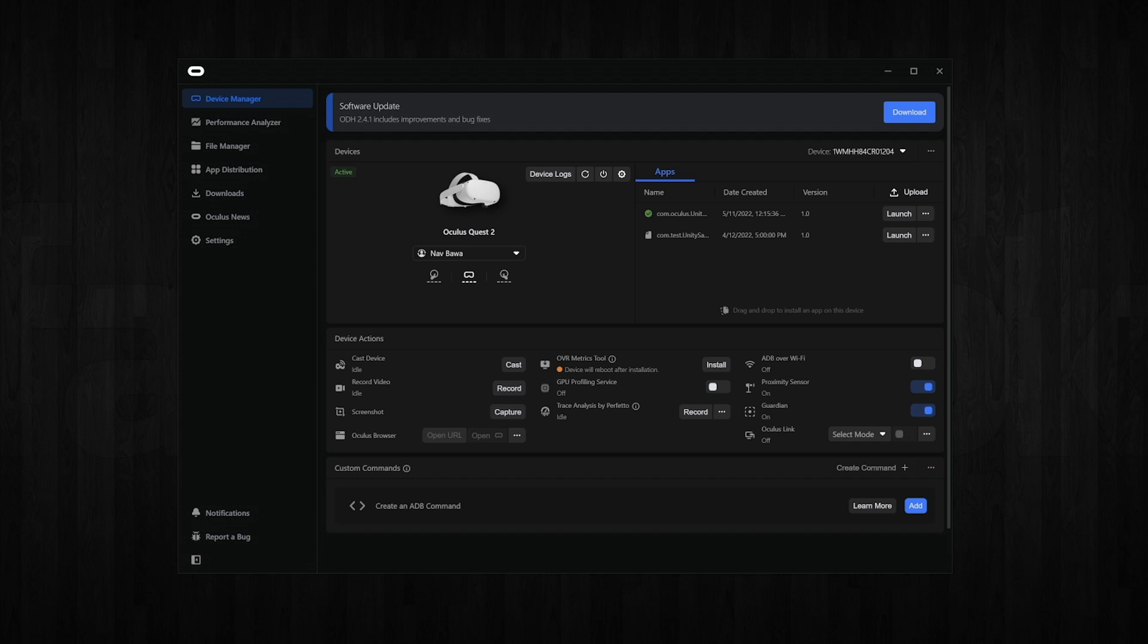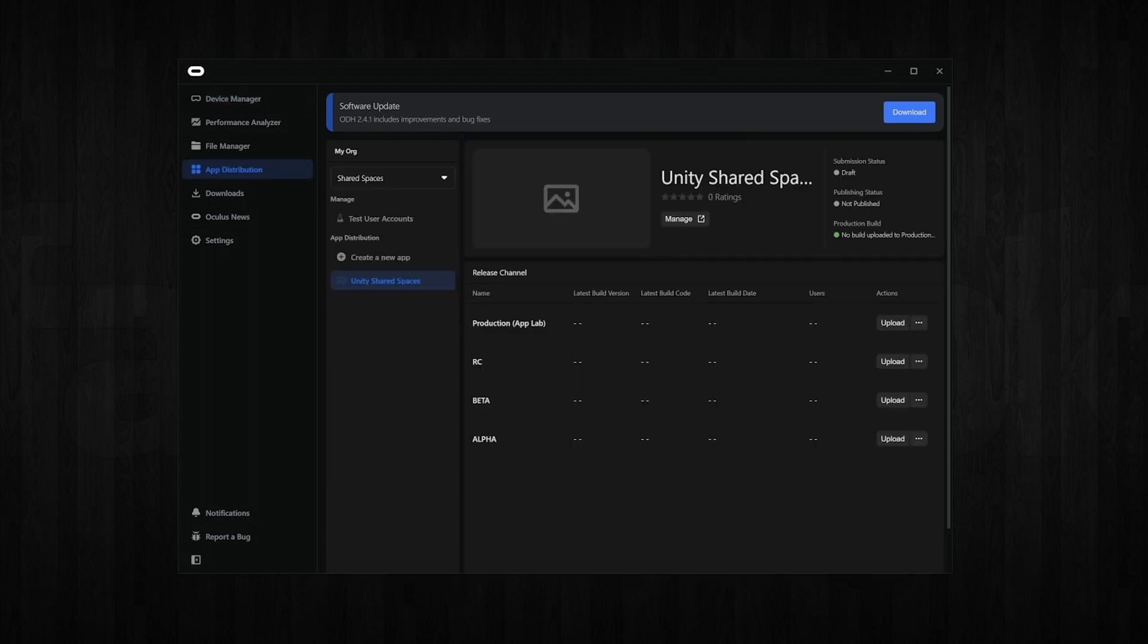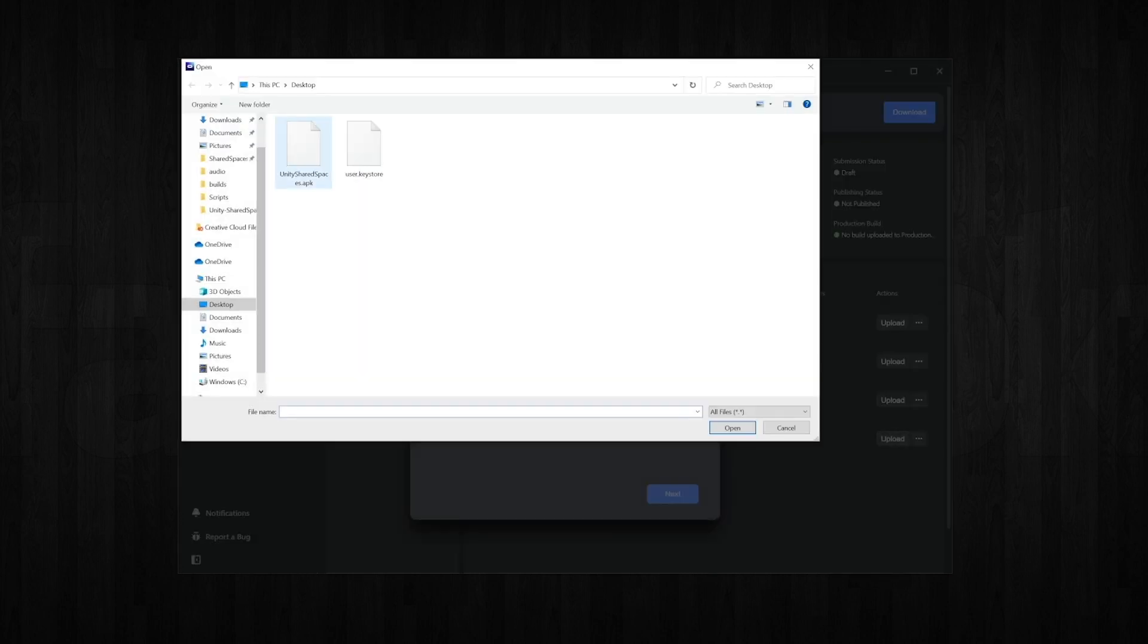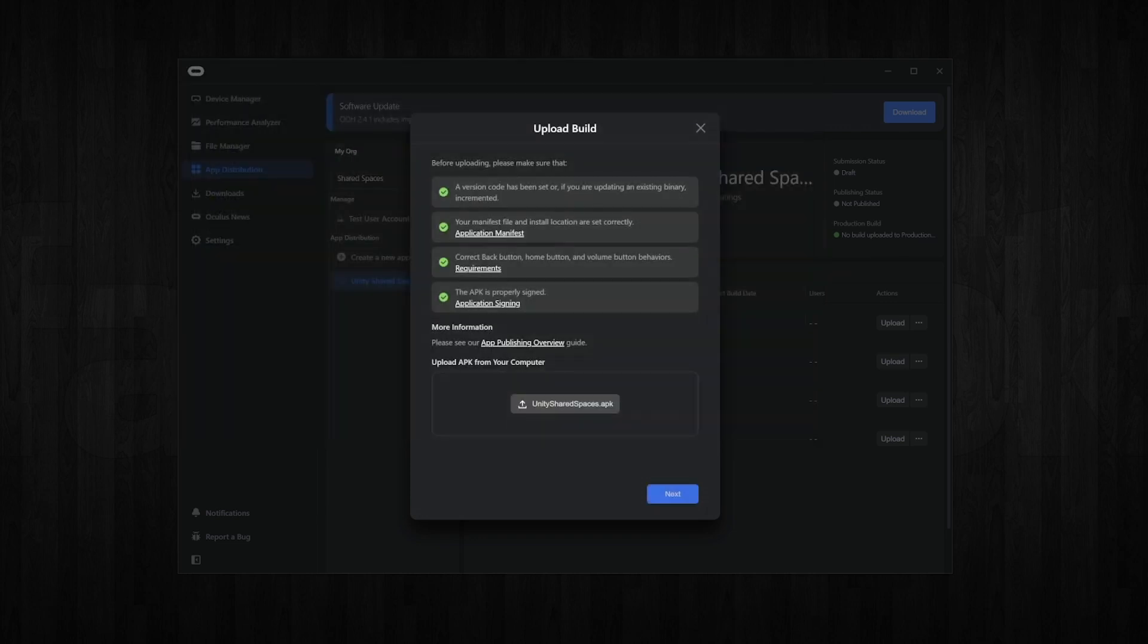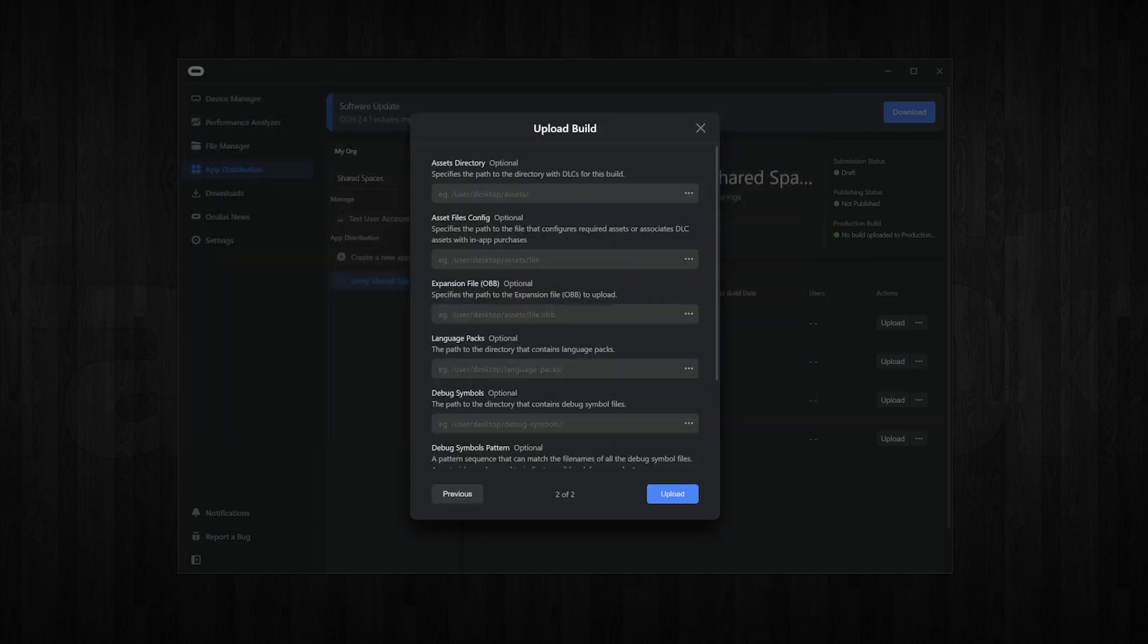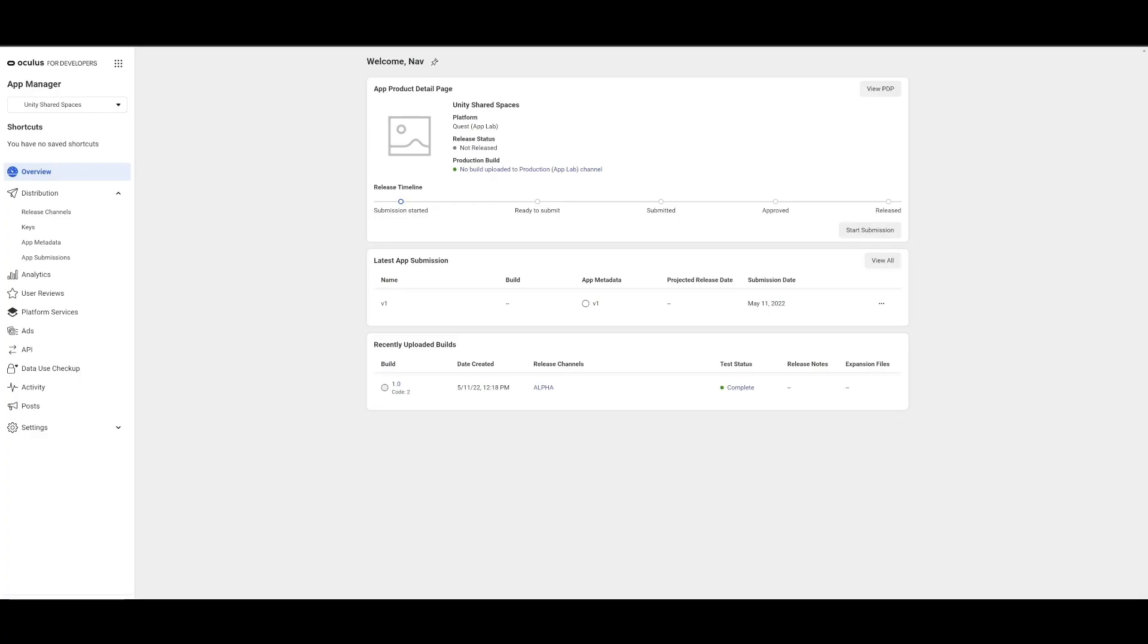We will now create a release under the app distribution. To do this, let's click on our app, choose the type of release. In our case, we will go with an alpha release and upload the build, that is the APK that we just built.